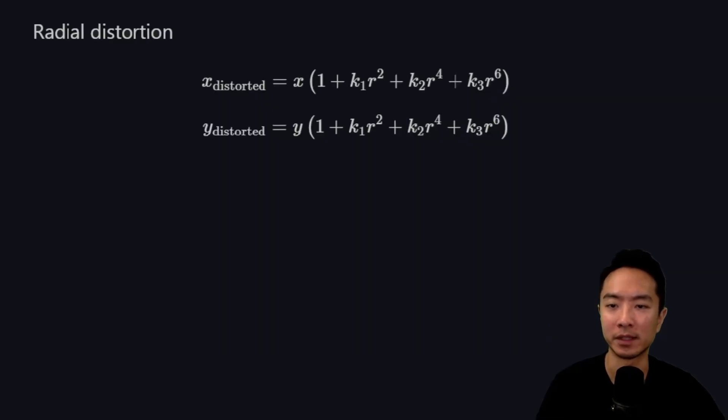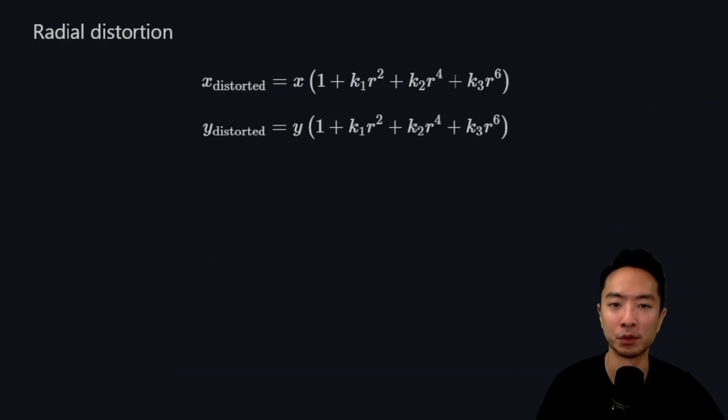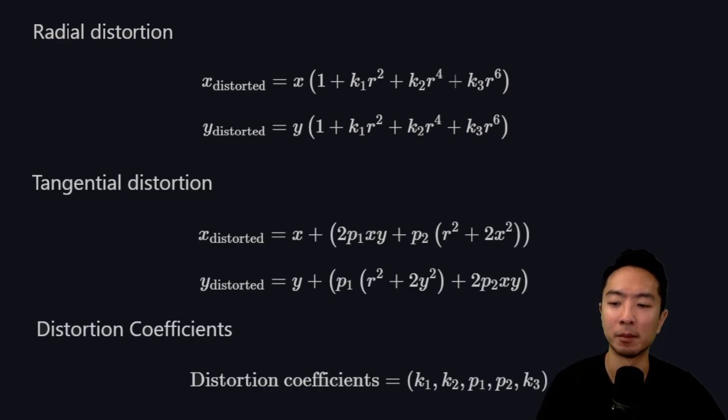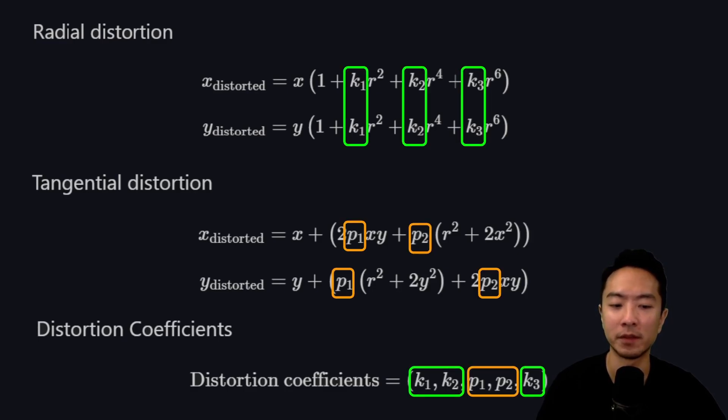Mathematically, this means the x and y coordinates of the image point move to a new location. Here you can see radial distortion, tangential distortion, and putting it all together, we have our distortion coefficients. The k values belong to radial distortion and the p values belong to tangential.